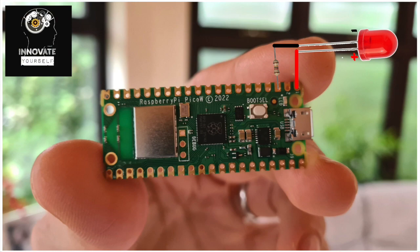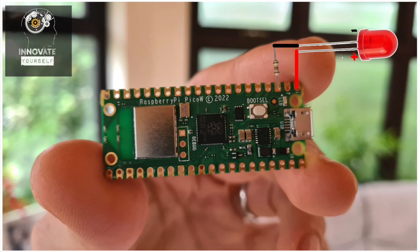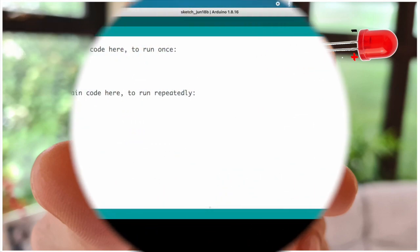Now let's wire up our Raspberry Pi Pico W and an LED to see it in action. Connect the positive leg of the LED to GPIO Pin 1, also known as GP0, and the negative leg to ground. Make sure to double check the connection to avoid any mishaps.